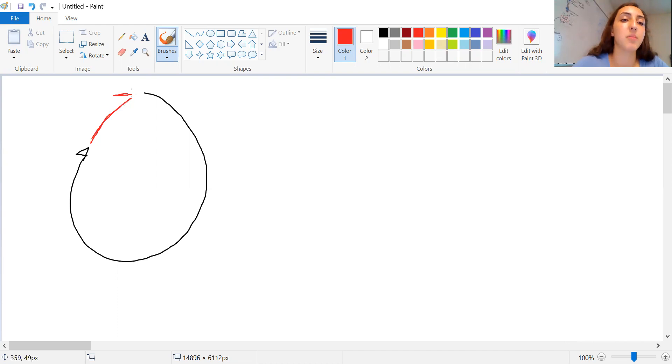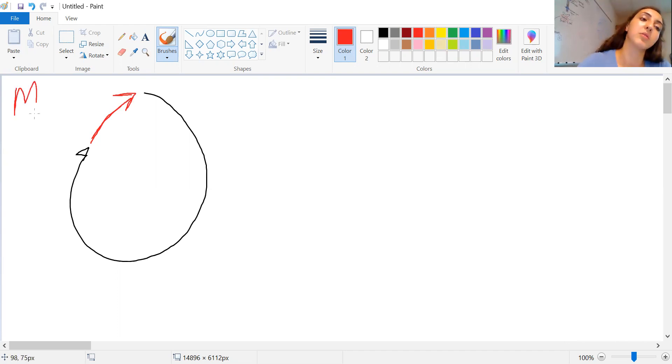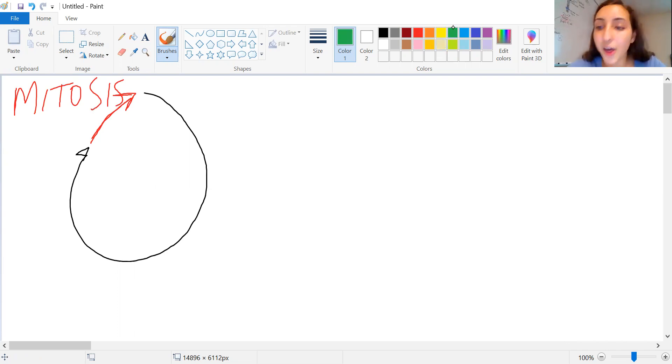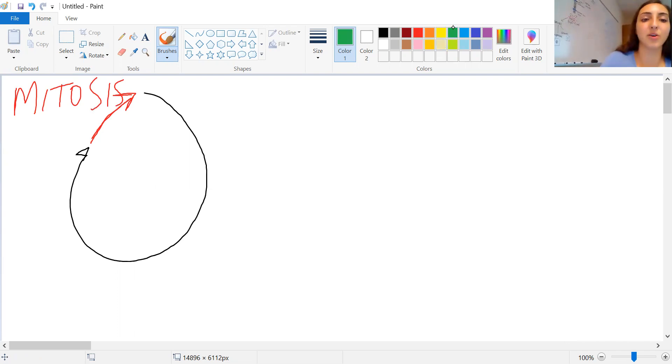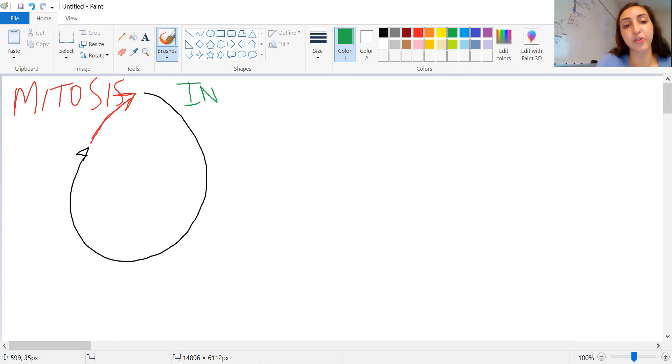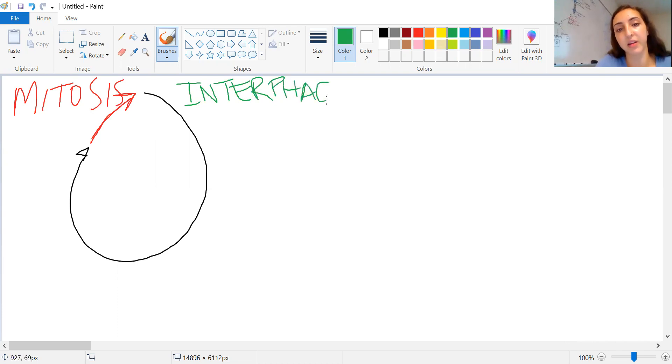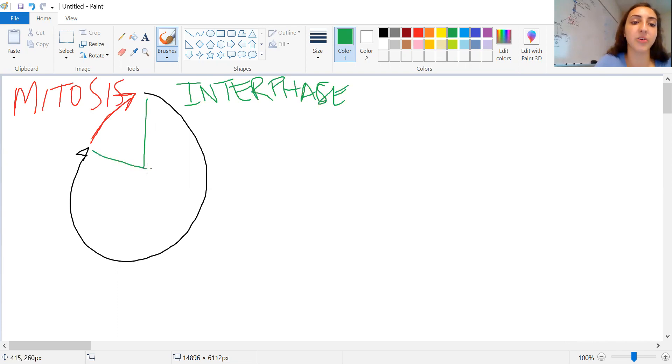And that's going to be during our mitosis phase. The other part of the cycle is going to be called interphase. So there's only two places your cell can be. Either in interphase or mitosis.